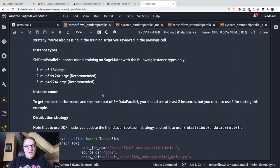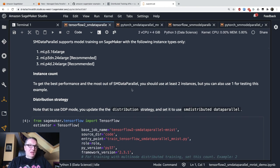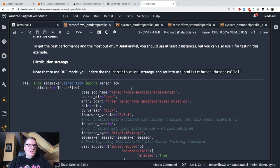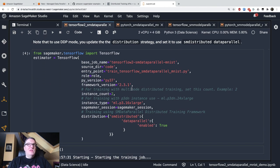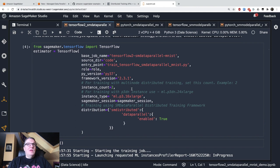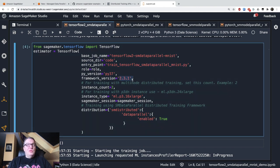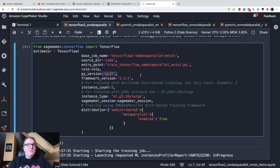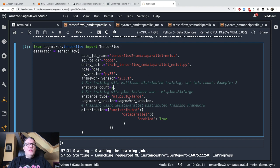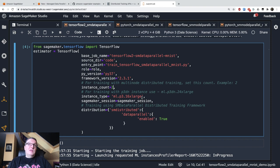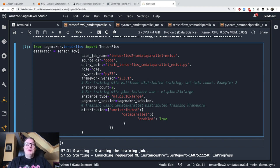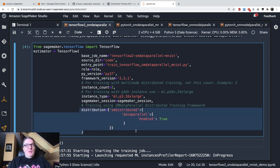So the rest is business as usual. We create a TensorFlow estimator, passing our script. We use TensorFlow 2.3.1, Python 3.7. We use two P3.16xlarge instances. So that's a total of 16 GPUs, which is a lot for MNIST, I'll give you that. But this is really a simple example.